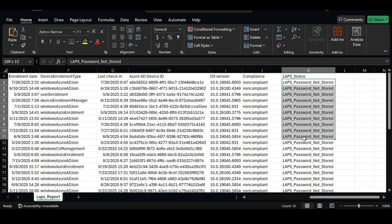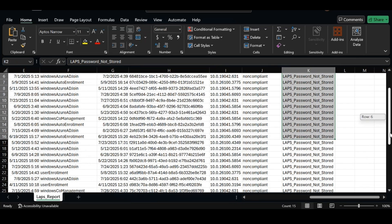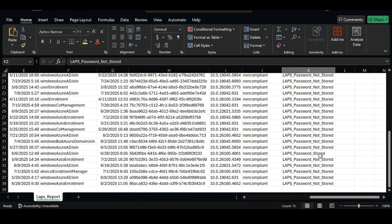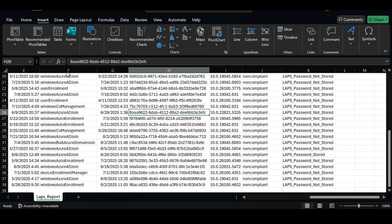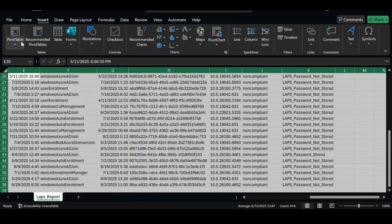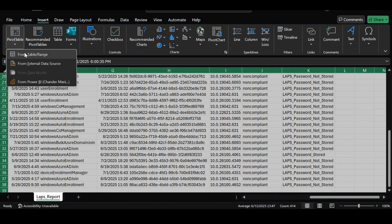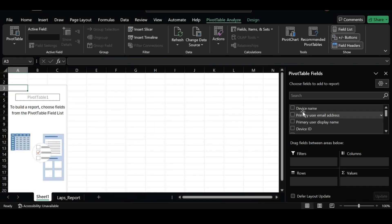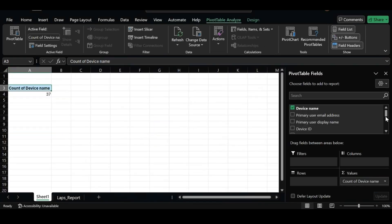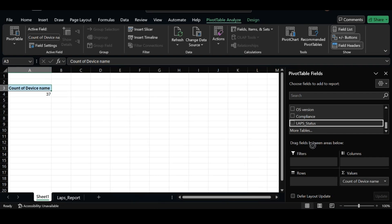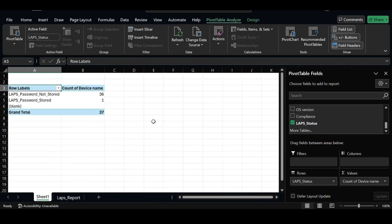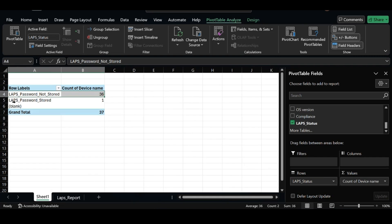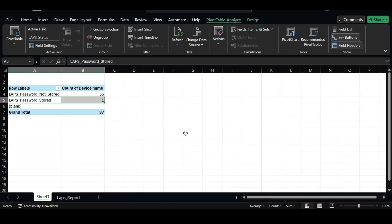We can see that for most of the devices LAPS password is not stored in Intune, and for only one device LAPS password is stored in the Intune portal. You can also create a pivot table to check the same data. Let me create it quickly. We can see that LAPS password not stored on 36 devices and LAPS password stored for one device in Intune portal.